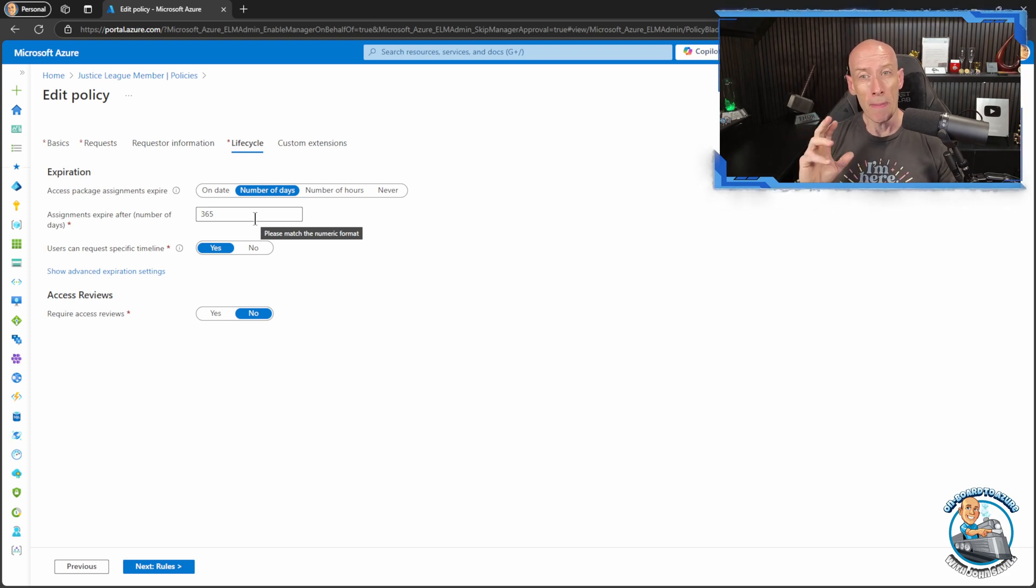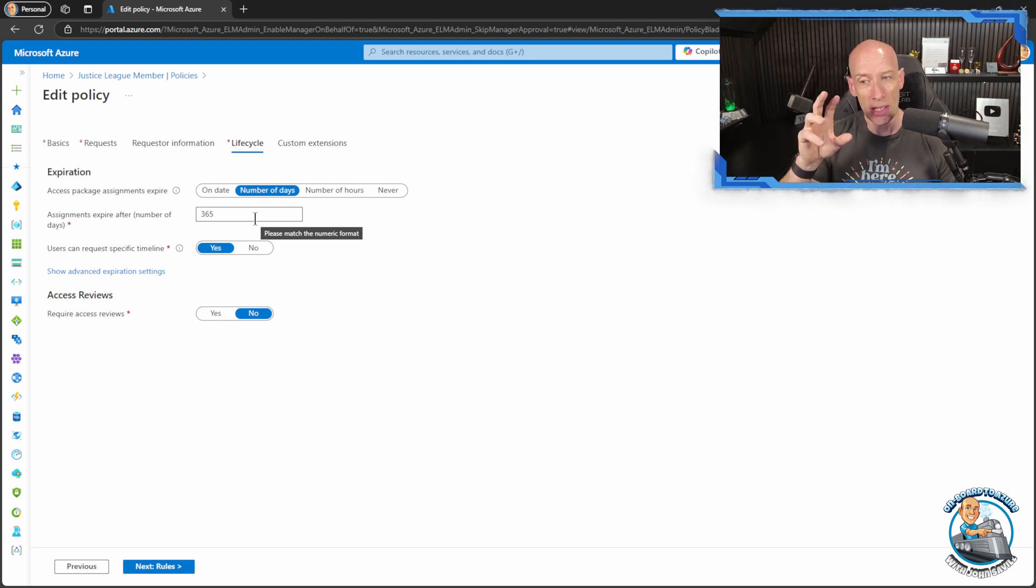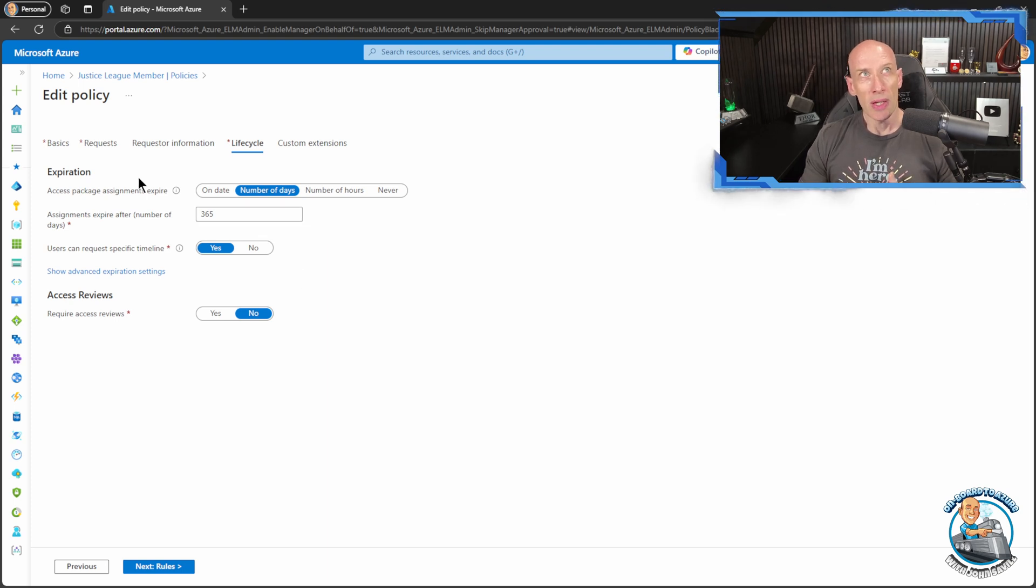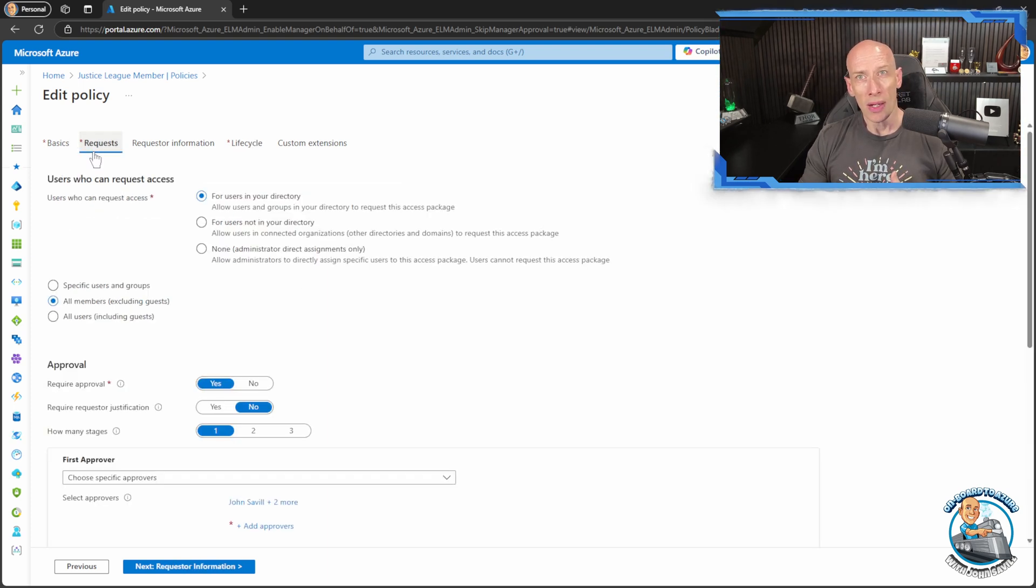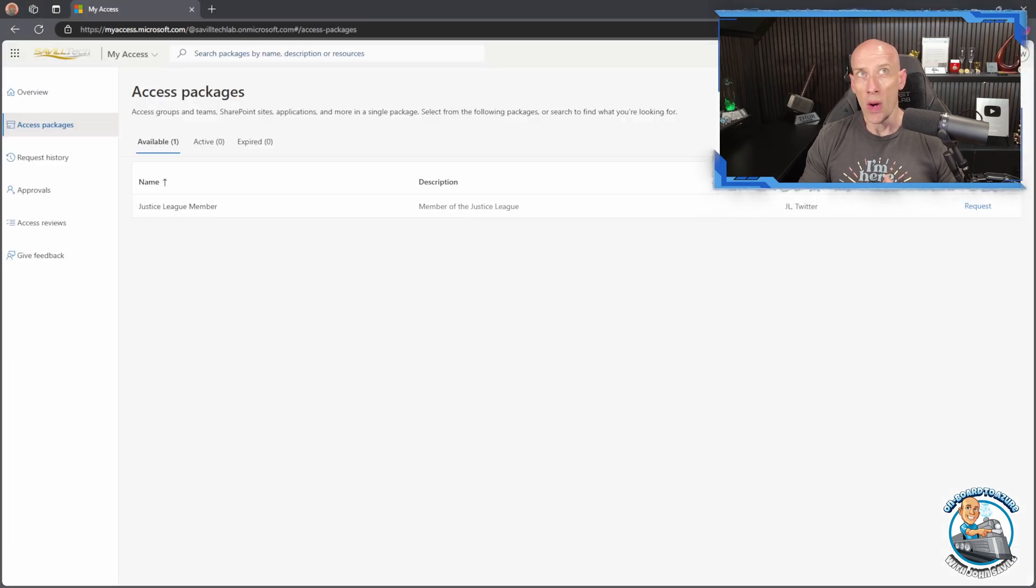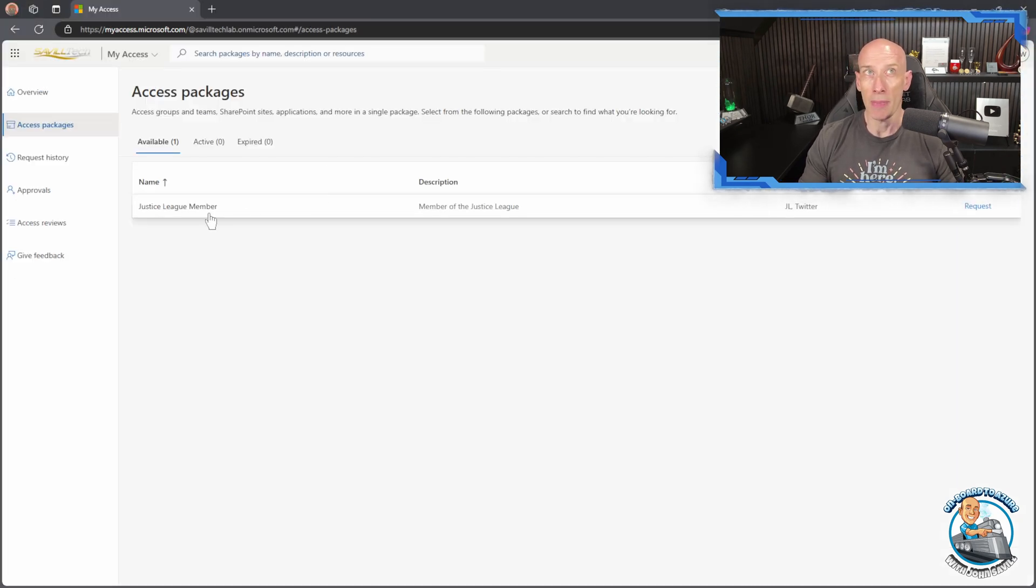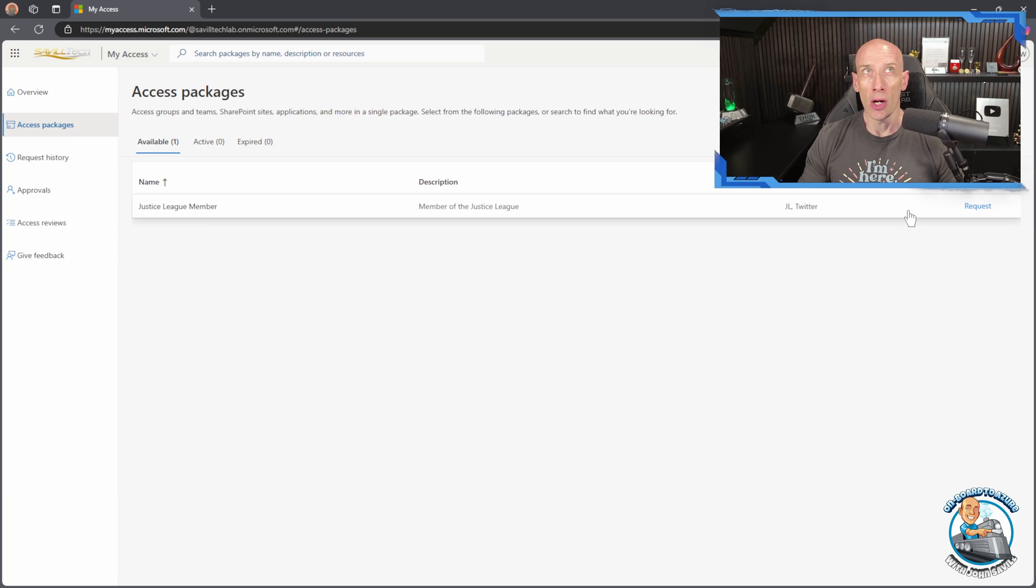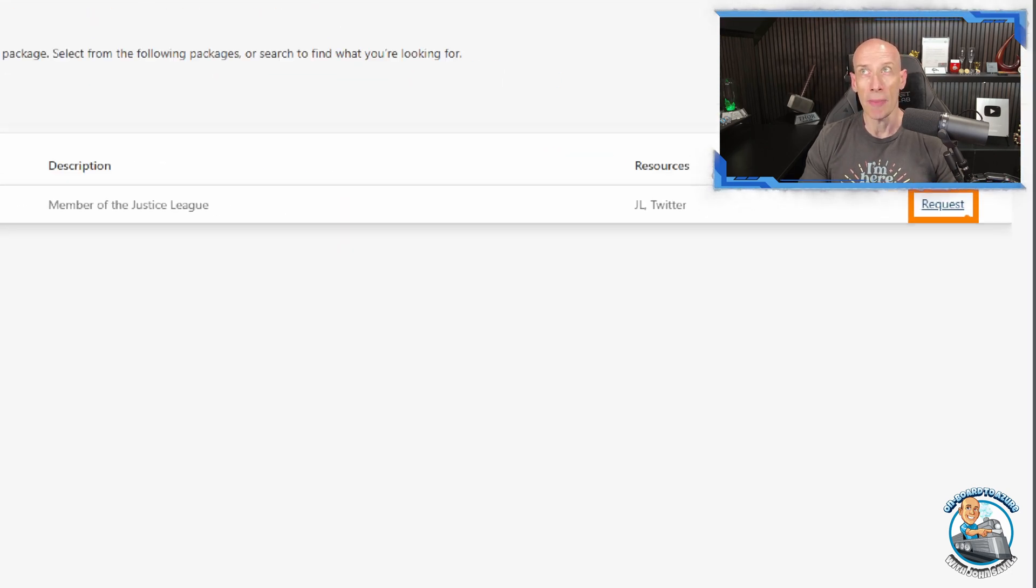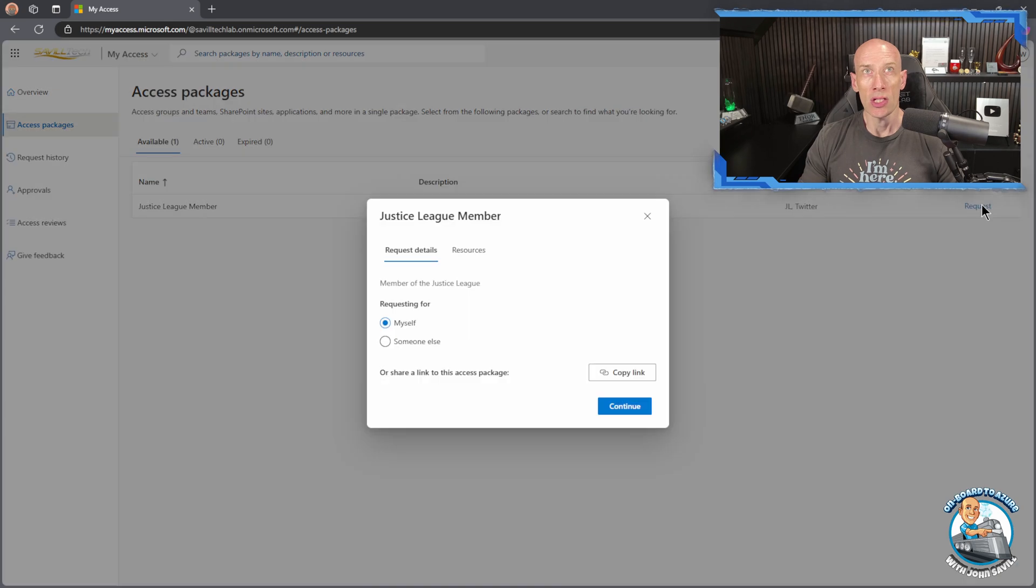So entitlement management and access packages enable me to time limit that and so typically the way this would work is users can just go in and say hey I want to request this. So I could go and look at an access package, I could go to my access and I can jump over to it and say hey I want to request it, which is exactly what you could then do.